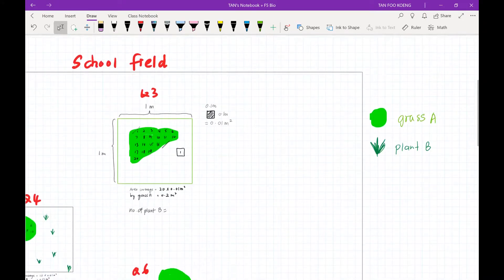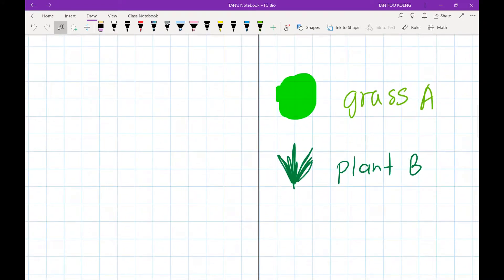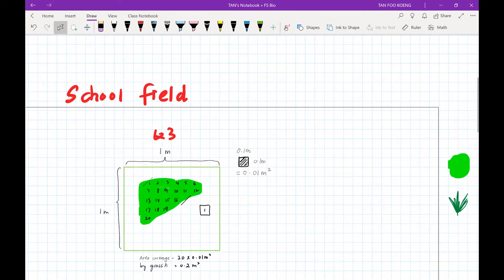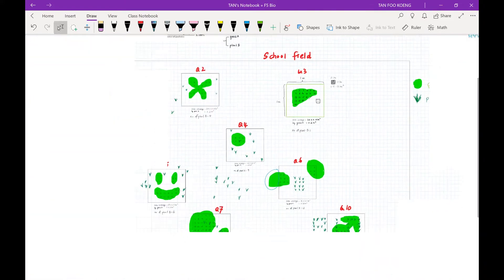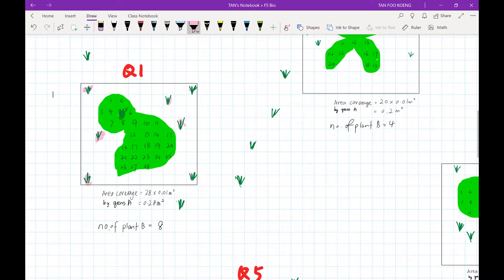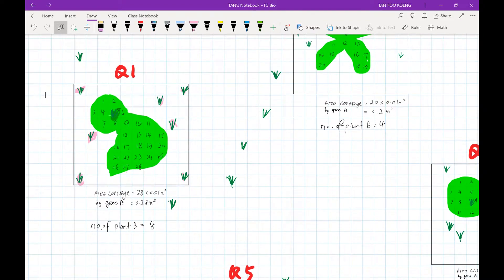Now we look at plant B. Since I am able to count each individual plant B, I choose to find their density. In quadrat number one, counting each individual plant: 1, 2, 3, 4, 5, 6, 7, 8 — so the number of plant B in quadrat one is eight.